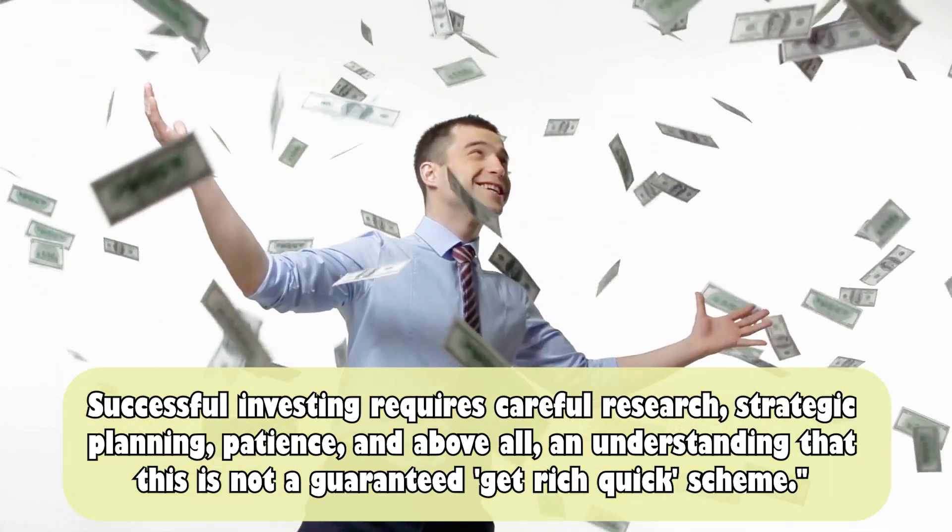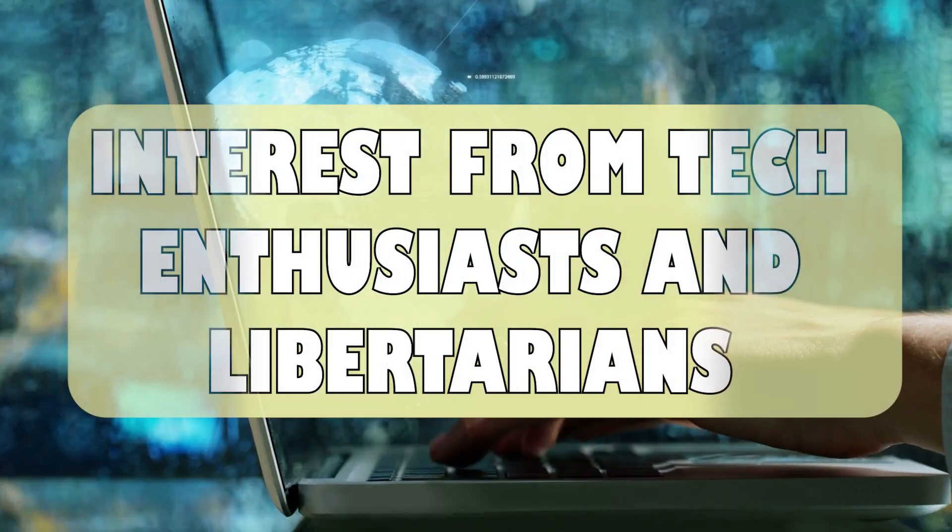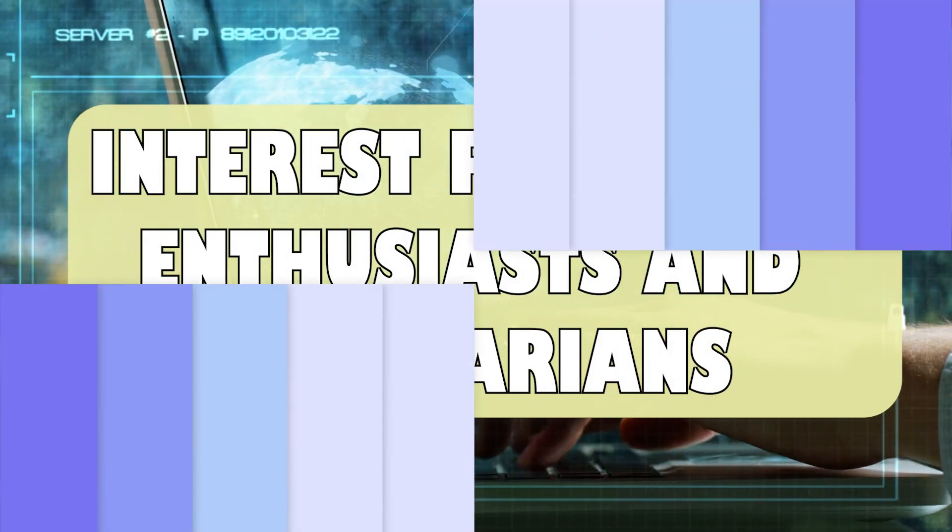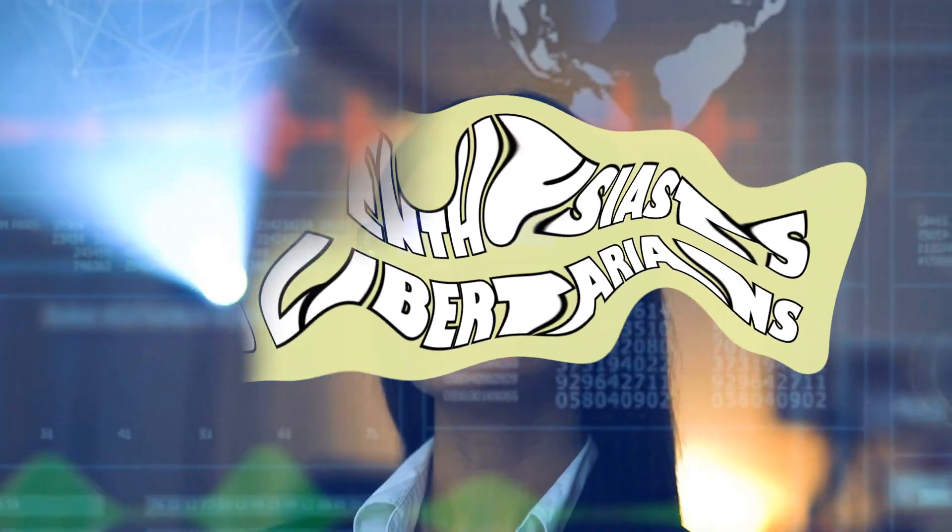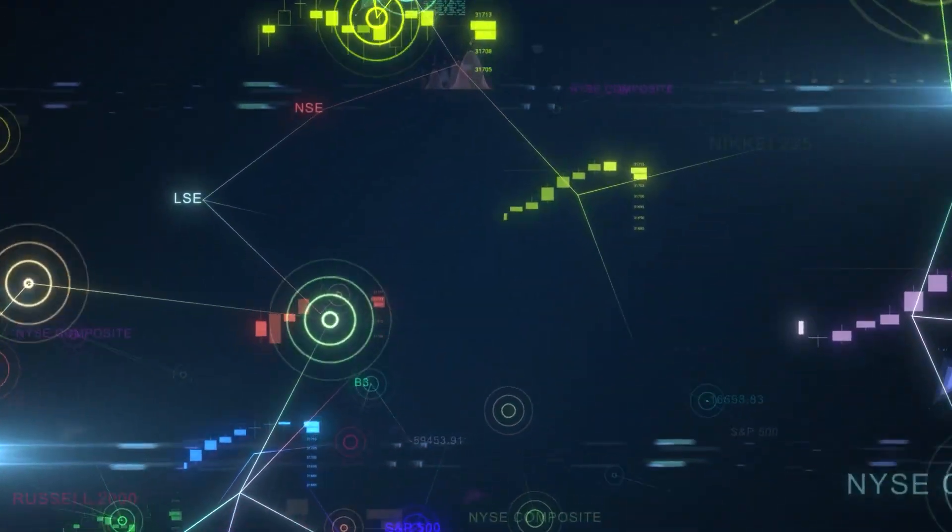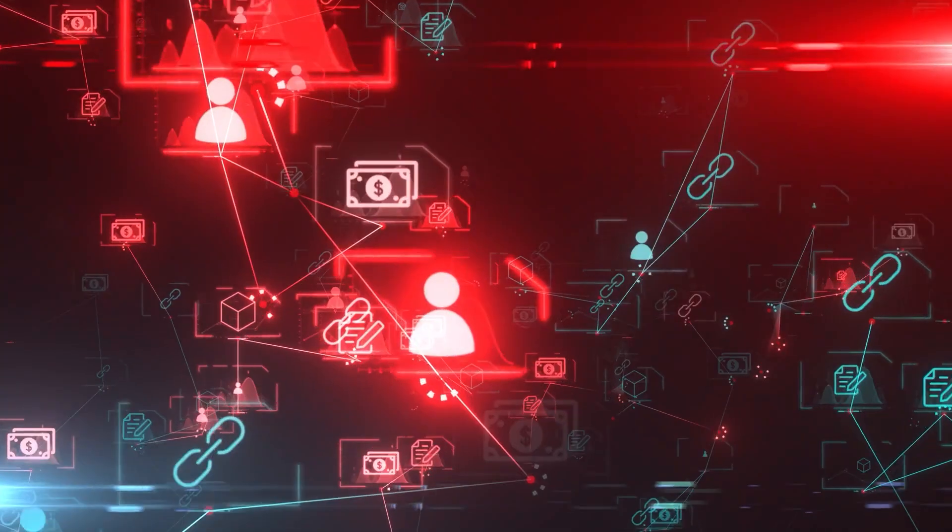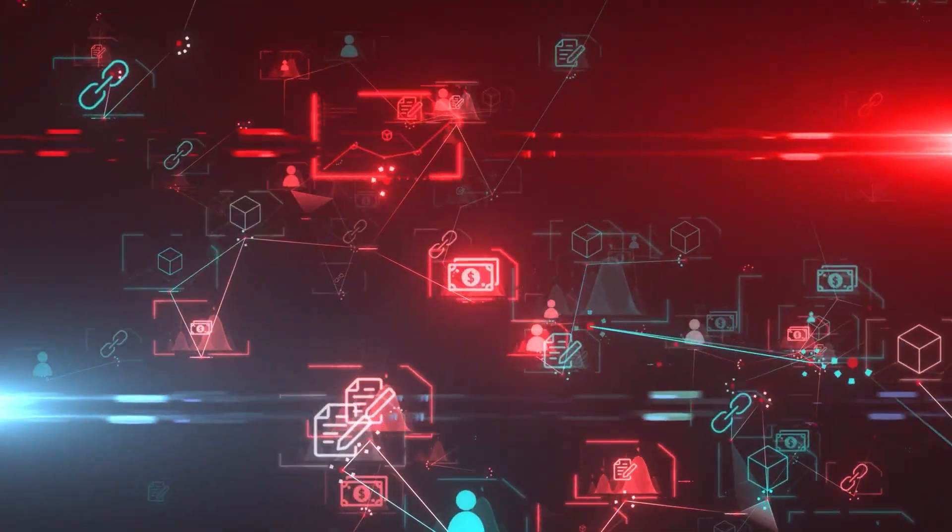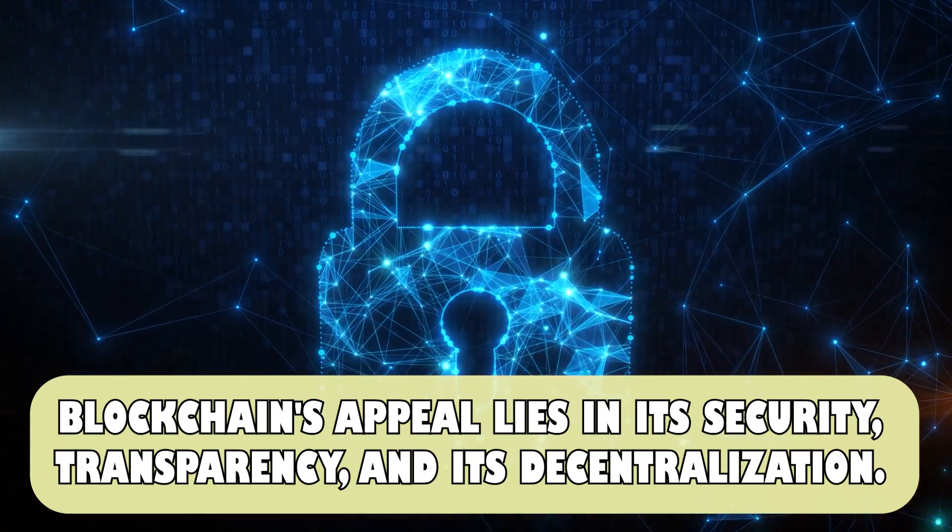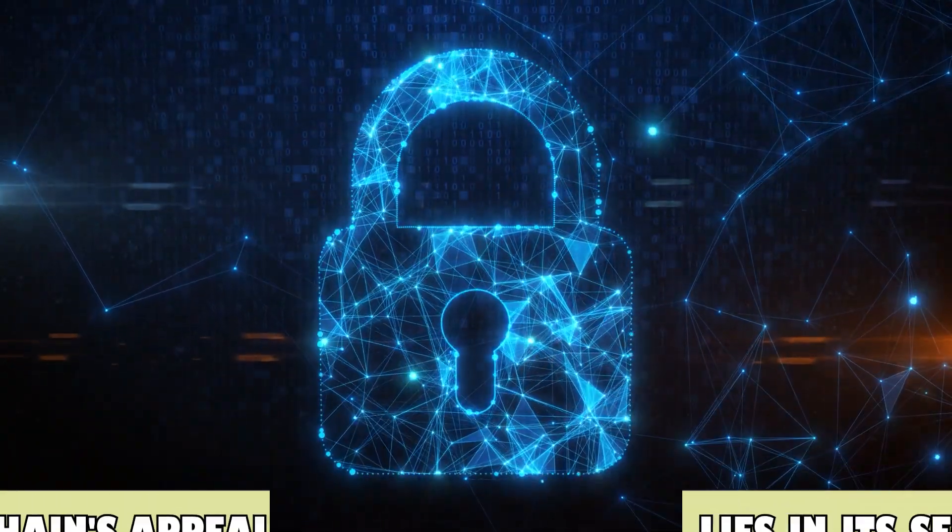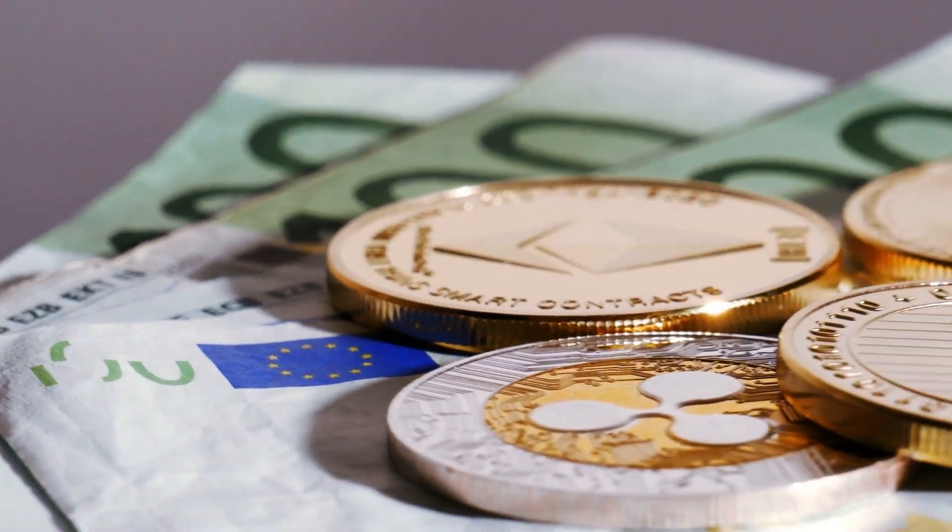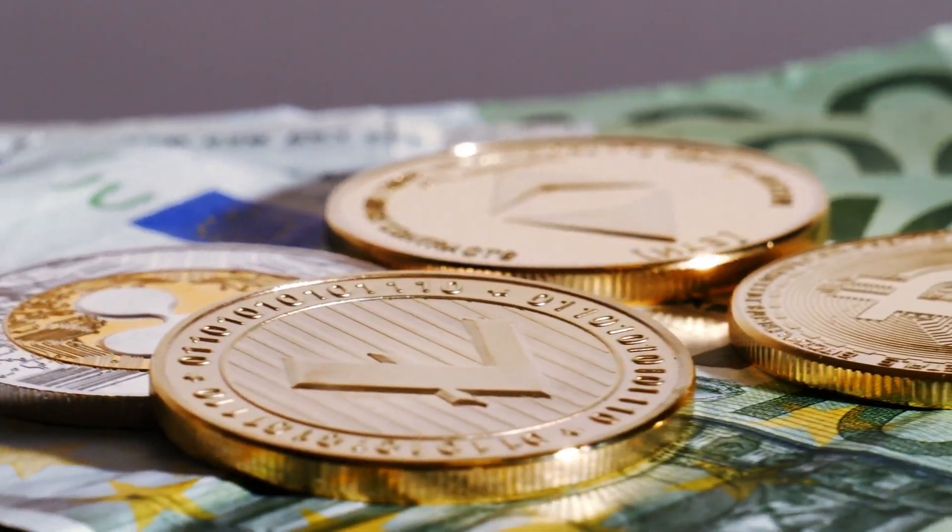Interest from tech enthusiasts and libertarians. Next up, we have the tech enthusiasts and libertarians. They are fascinated by the revolutionary technology behind cryptocurrencies—blockchain—and its potential to shake up the systems we've come to accept. Blockchain's appeal lies in its security, transparency, and decentralization. For libertarians, cryptocurrency embodies the ideal of a currency free from governmental control and the centralized power of traditional financial institutions, making it an exciting frontier to explore.